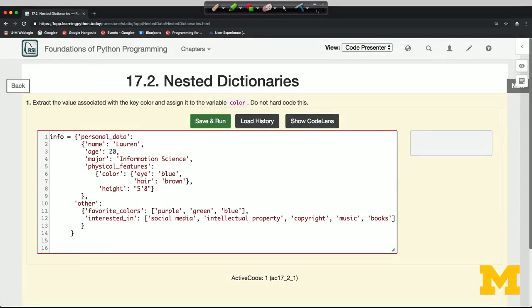Welcome back. We can have multiple levels of nesting of both dictionaries and lists. Here's a pretty complicated data structure.